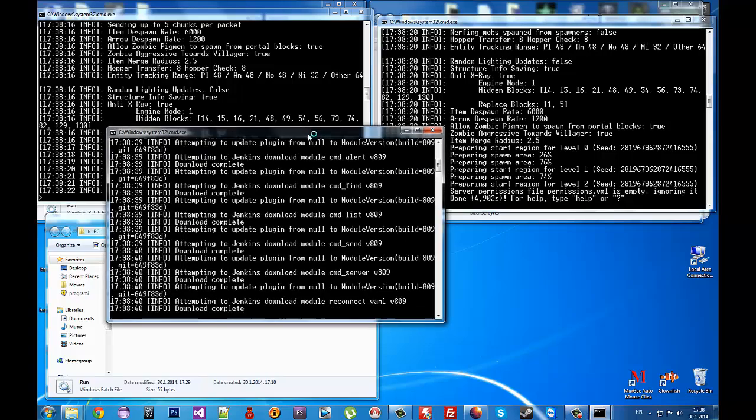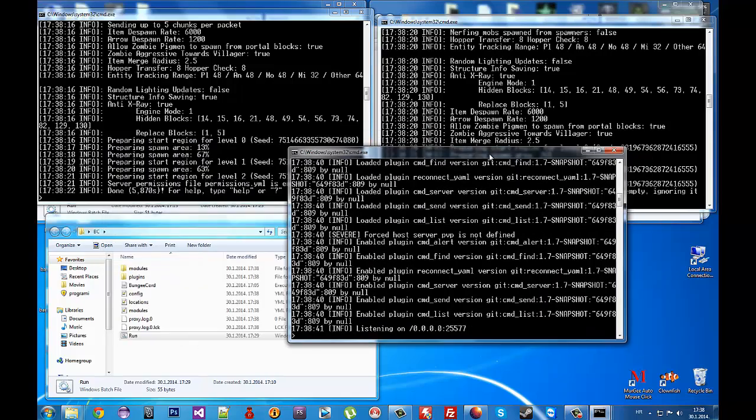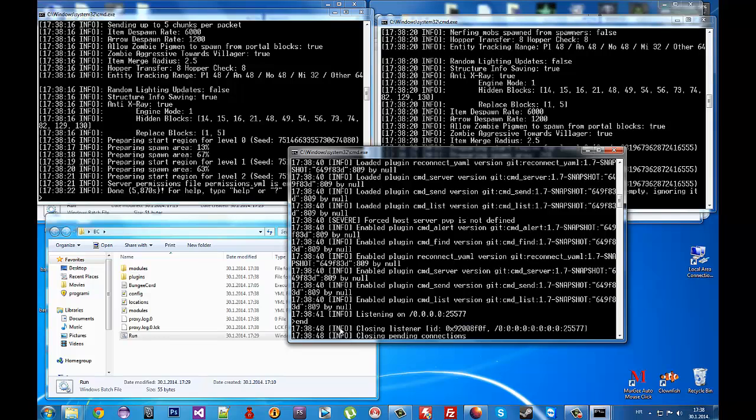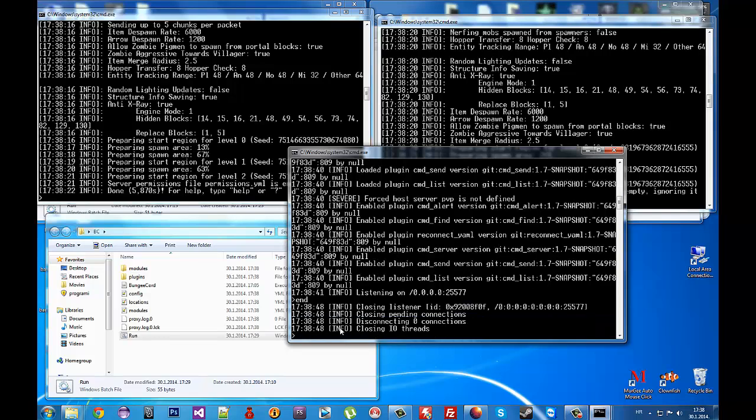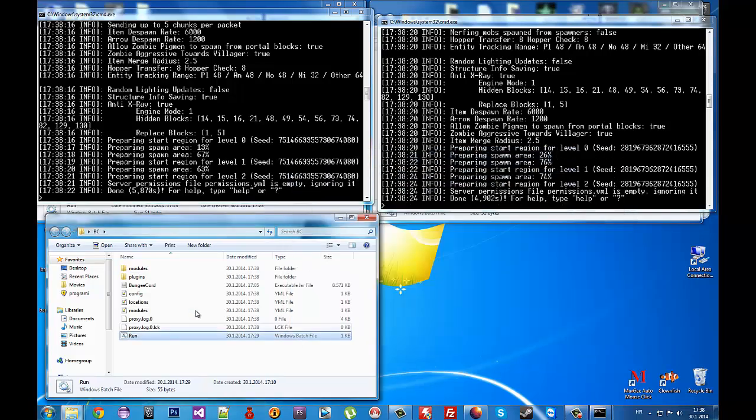Run the BungeeCord file in the same folder. When you run it you'll get these files. Now stop the BungeeCord server, then go to the config.